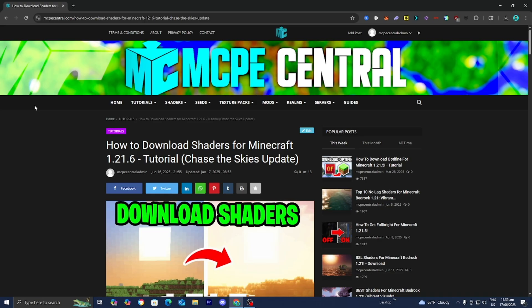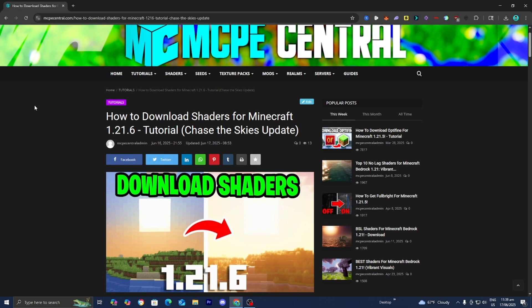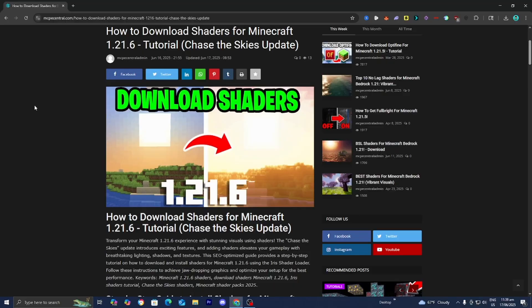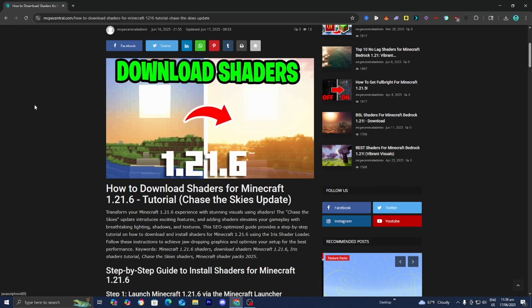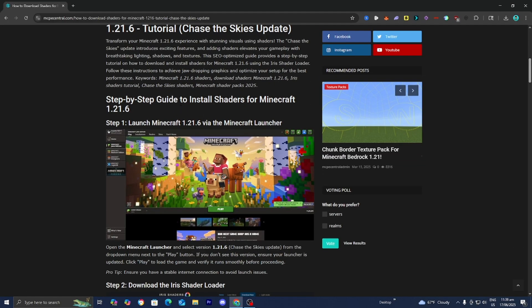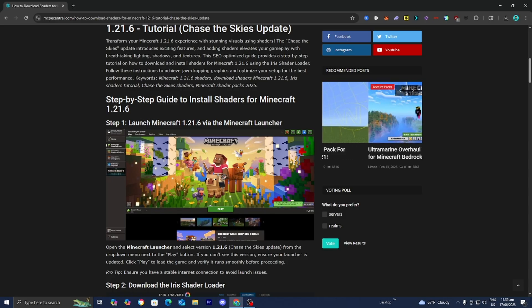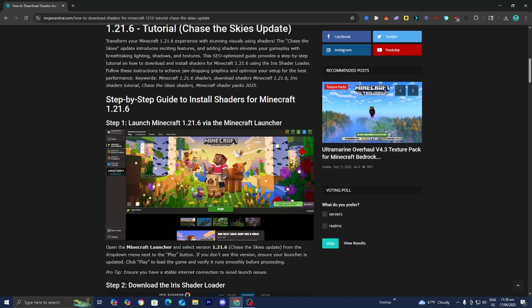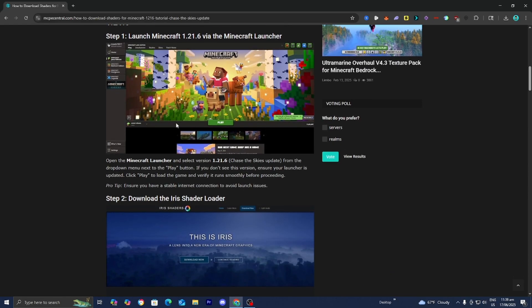The next thing you want to do is go to the link in the description down below or in the pinned comment. It will bring you to a page that provides all the files and an in-depth tutorial showing you how to install shaders for 1.21.6. We just did step number one, which was to load into Minecraft 1.21.6.